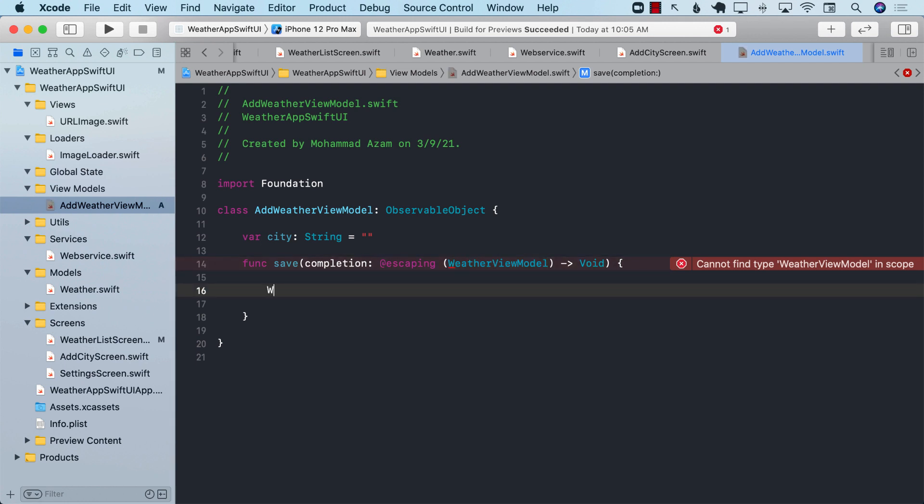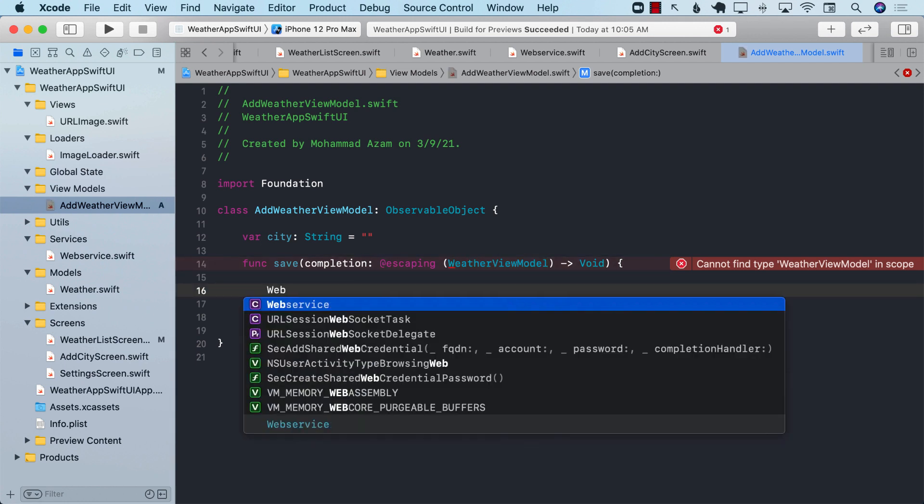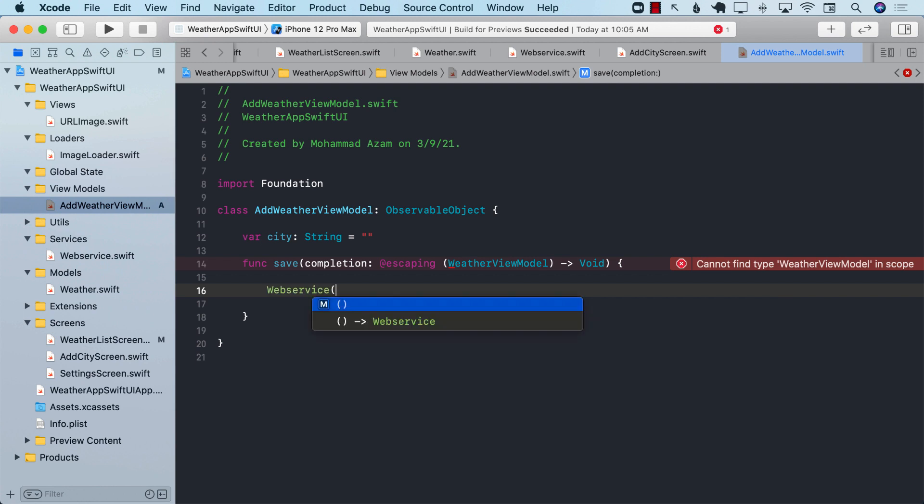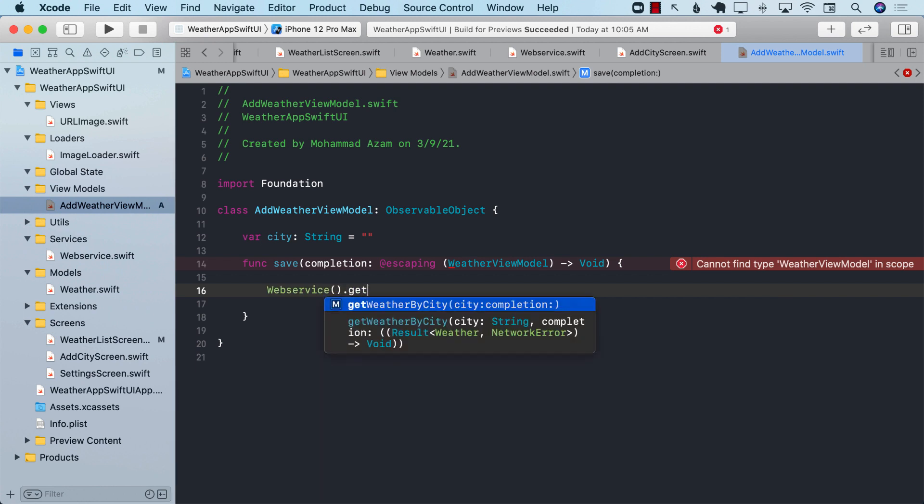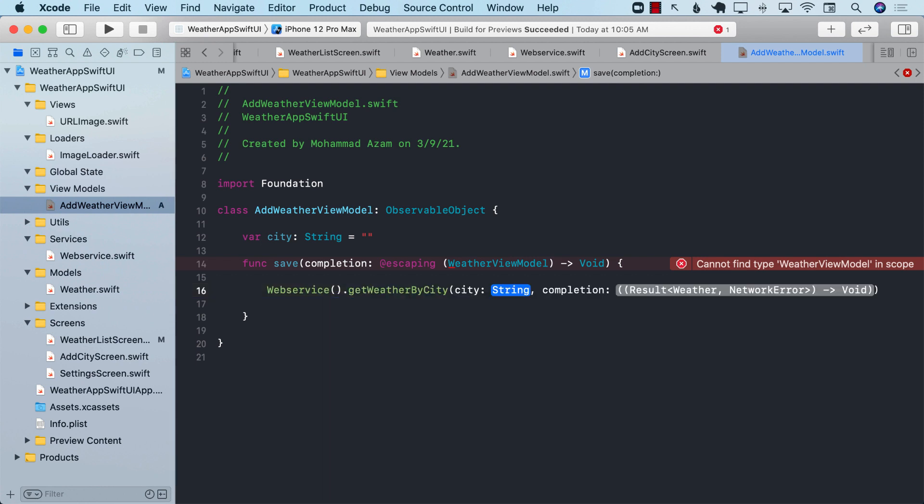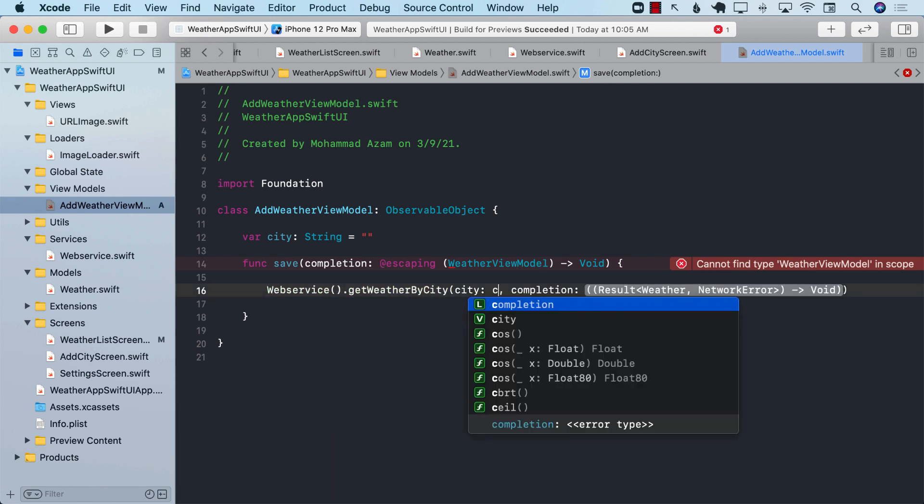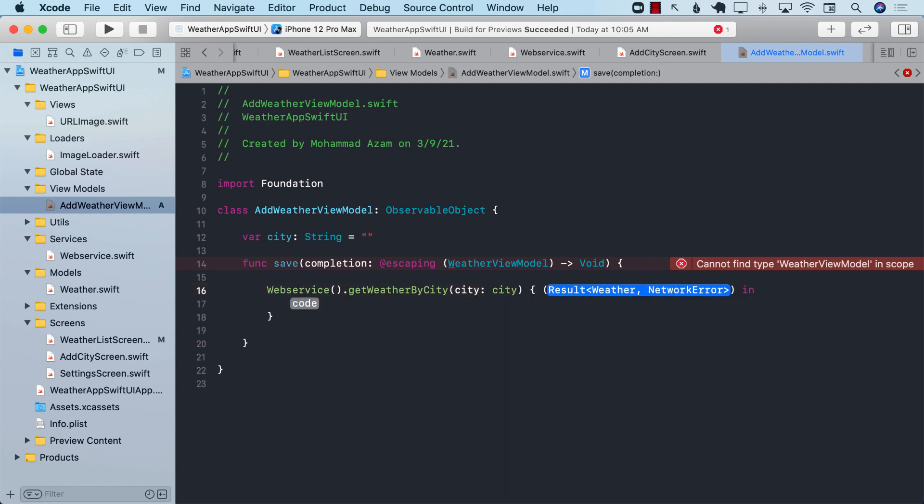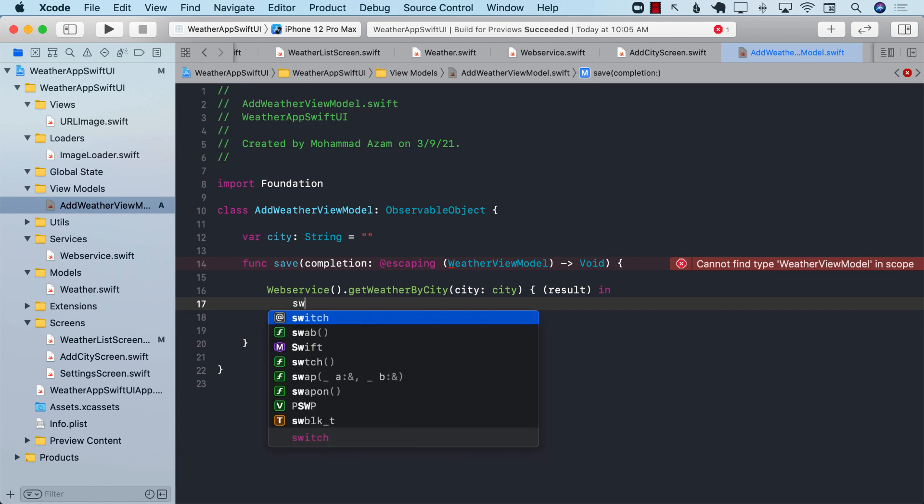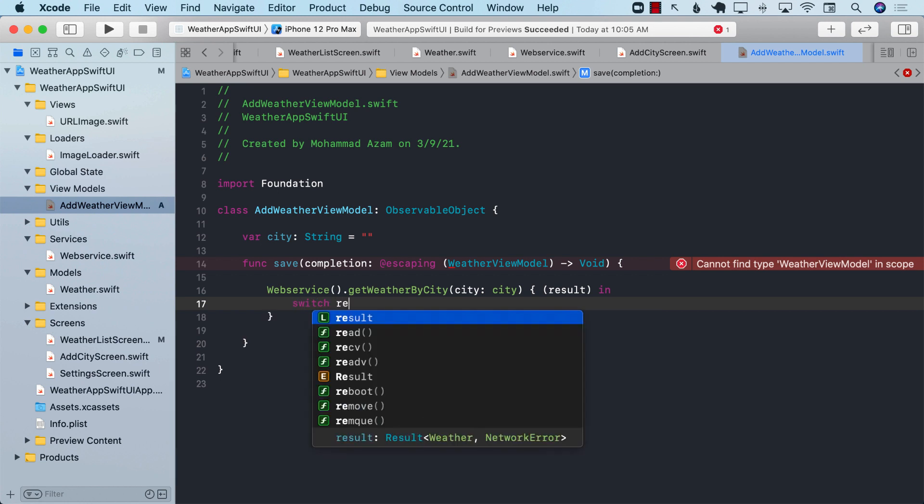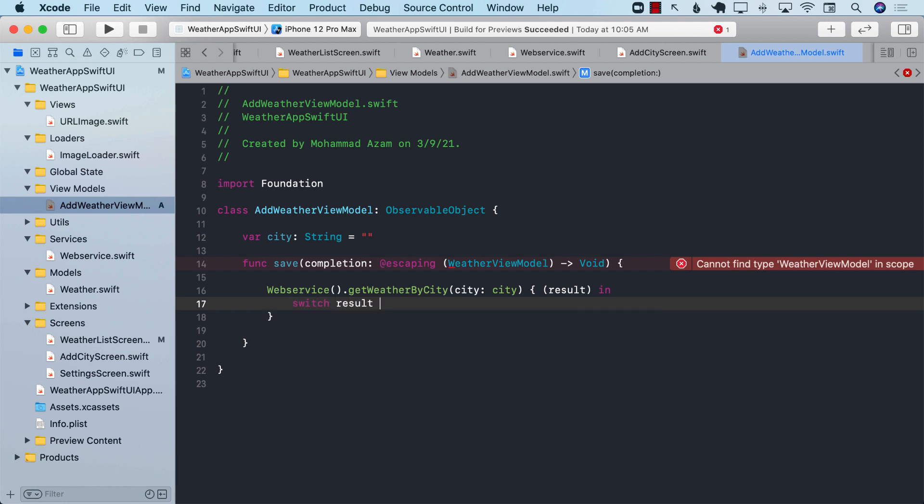Let's go ahead and call the service. So web service dot get weather by city. We can go ahead and pass the city. The completion handler is going to get fired, which is going to give us the result. The result is a result type. And it is an enum, so we can go ahead and switch on it.